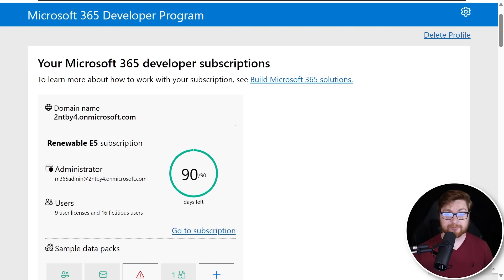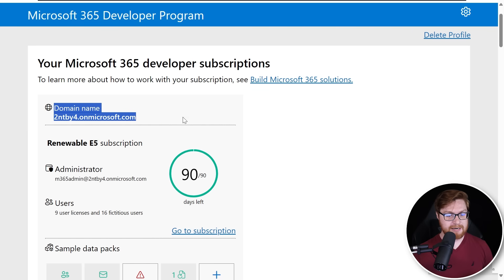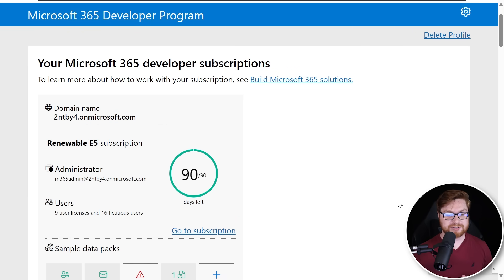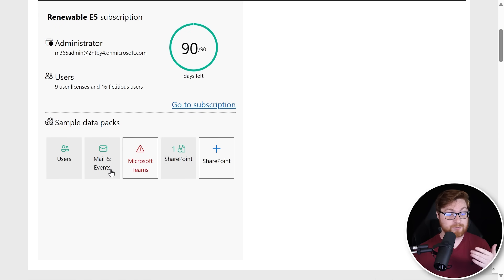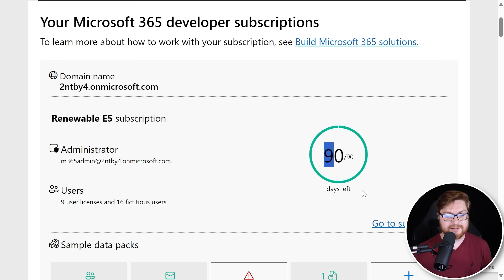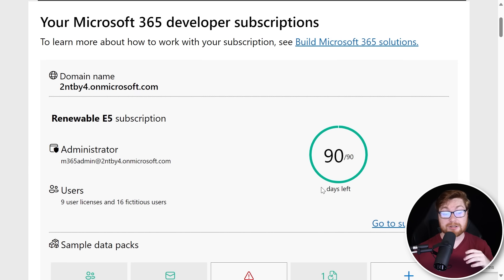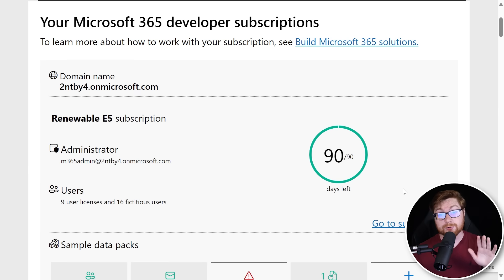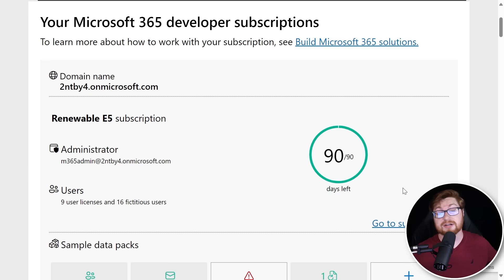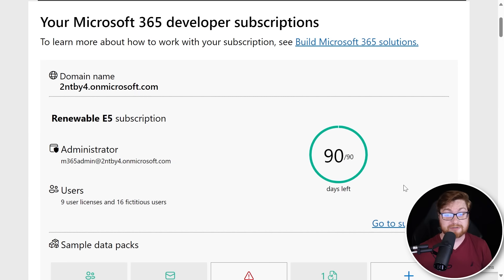It's set up the Microsoft 365 developer program environment. We have our E5 subscription with our own domain name, about nine user licenses and 16 fictitious users. And we can go add whatever sample data packs we might like. Now note, I know some people might question, how come you only have 90 days left or however much time available displayed on that little page here? Look, it will automatically renew. At least if you use it, like if you play with this, if you go tinker and mess around in the developer environment, then it should just automatically send you an email and say, look, everything's good. And we've renewed the subscription for you to keep playing your test bed.